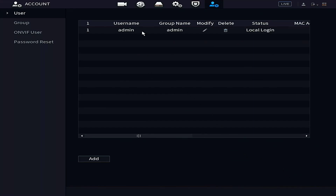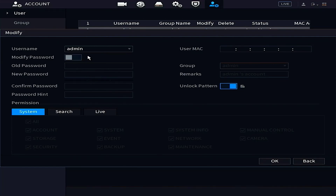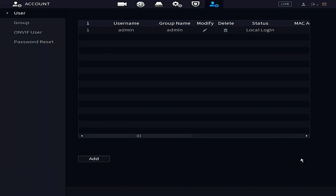You can see the admin user here already. I can modify all the settings on the admin user. For instance, I can add and remove the unlock pattern here. Sometimes we get the question: how can you add an unlock pattern? It's all under this section. I can modify the admin user account, but what I want to do is back out of there and add a new user.